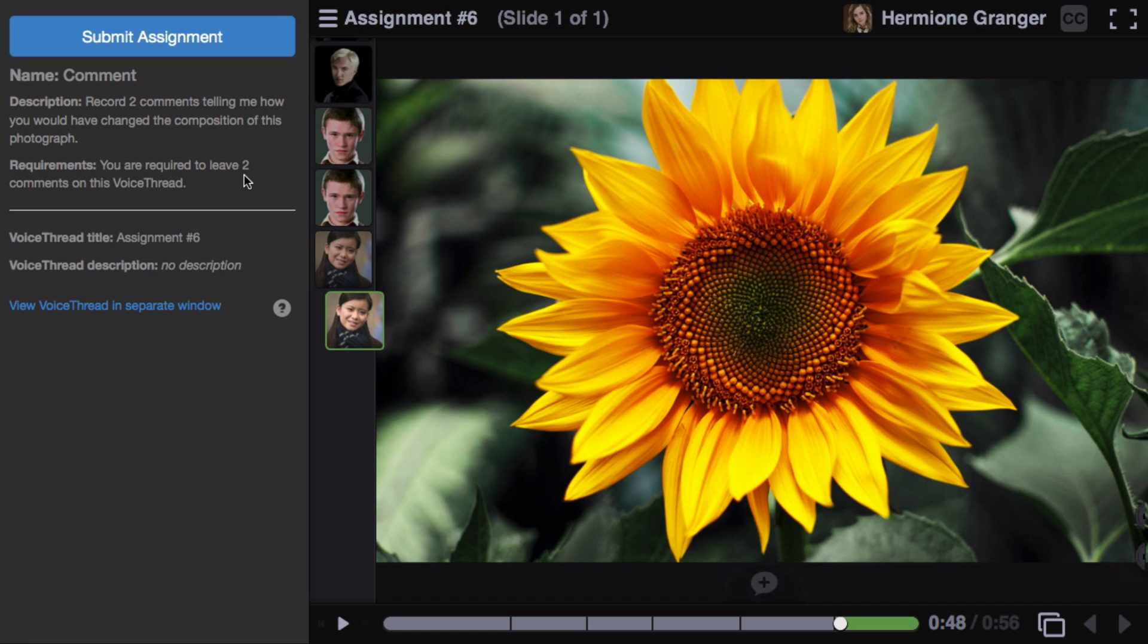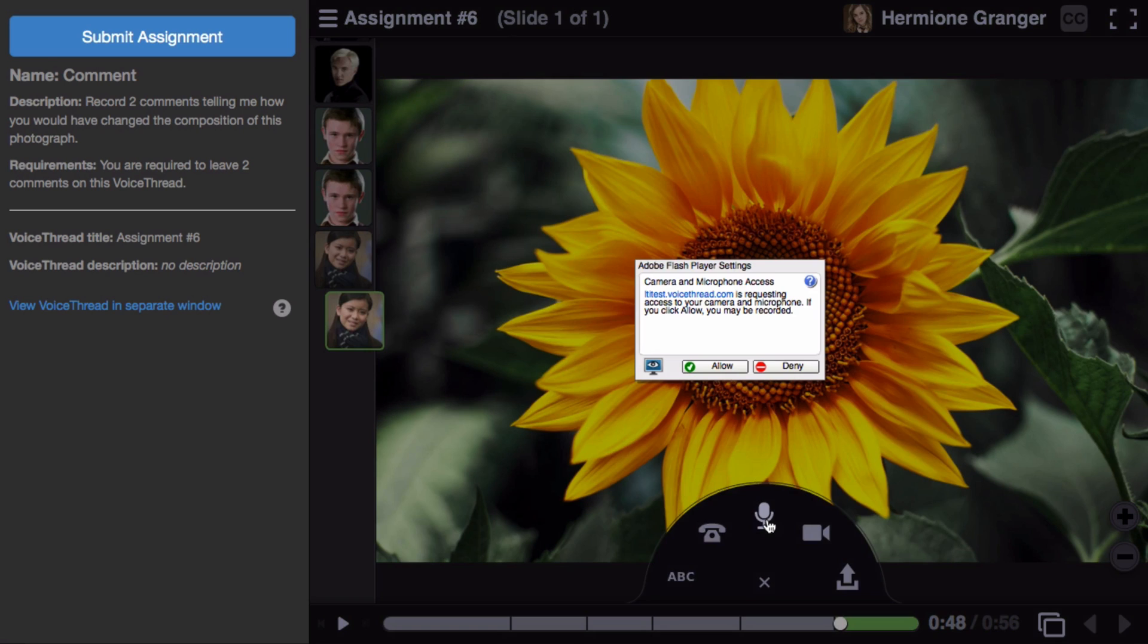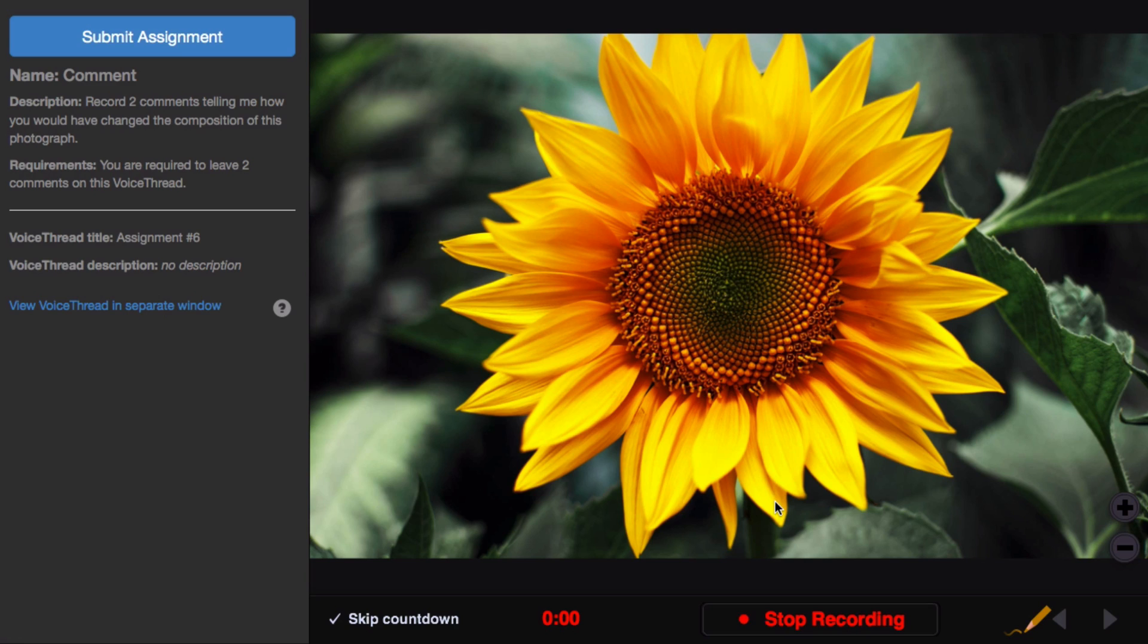When you're ready, just come over to the embedded VoiceThread and click on the Comment button at the bottom. Select the commenting method you'd like to use, allow your microphone, and begin speaking or recording.